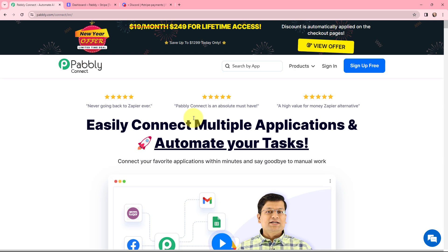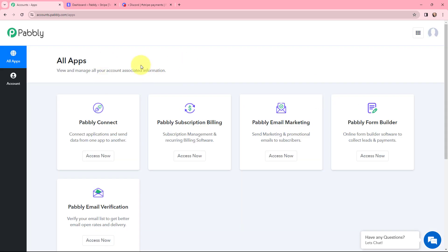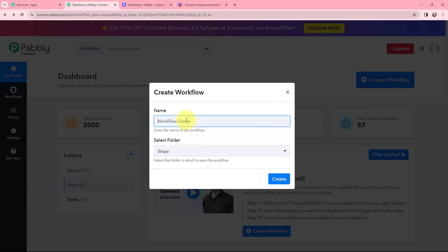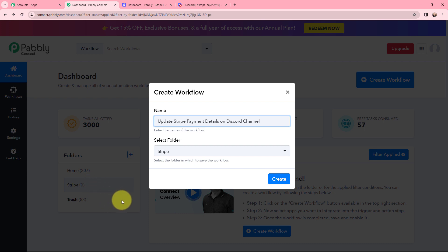This is the home page of Pabbly Connect. As an existing user I'm going to sign in, but if you are a new user you can click the sign up for free button and every month you will get 100 tasks for free. After signing in, I'll go to Pabbly Connect and click Access Now to reach my dashboard. To create a new workflow I'll click the Create Workflow button, name it 'Update Stripe Payment Details on Discord Channel', save it in the Stripe folder, and click Create.